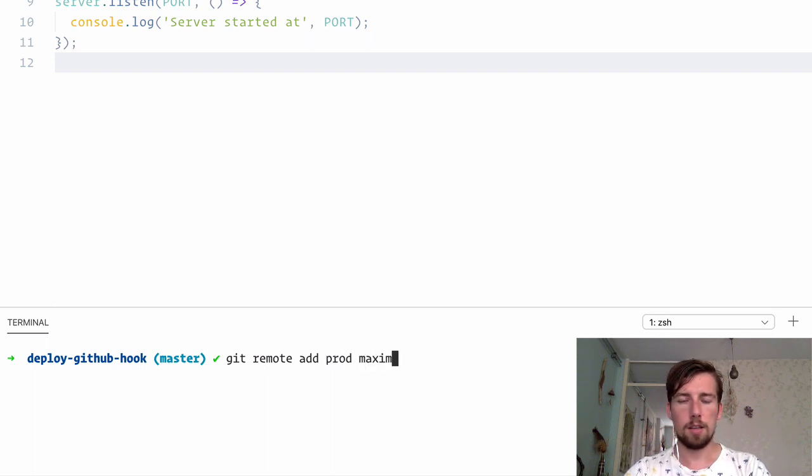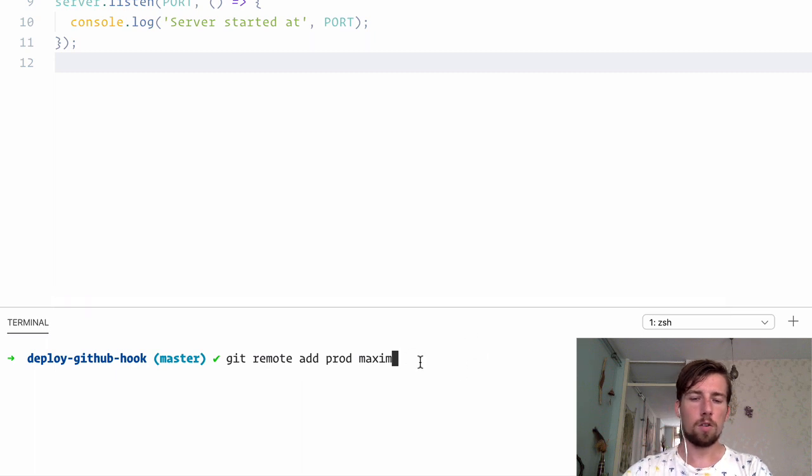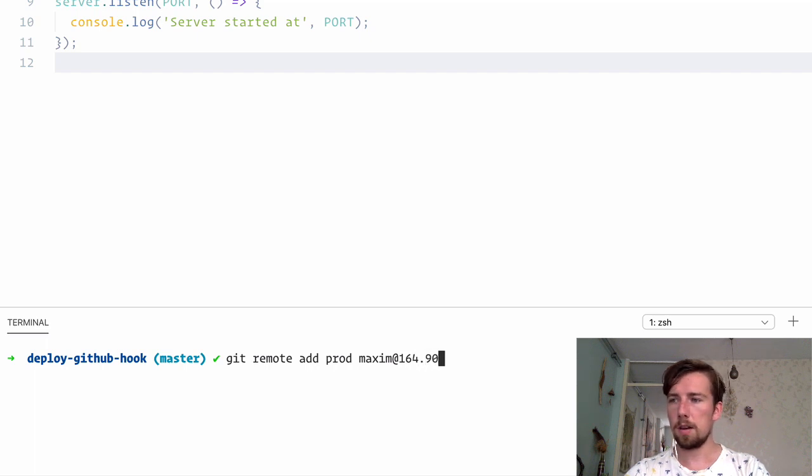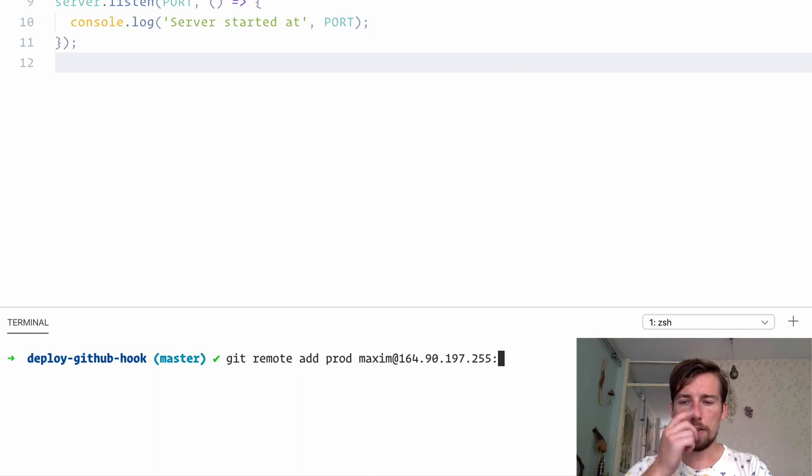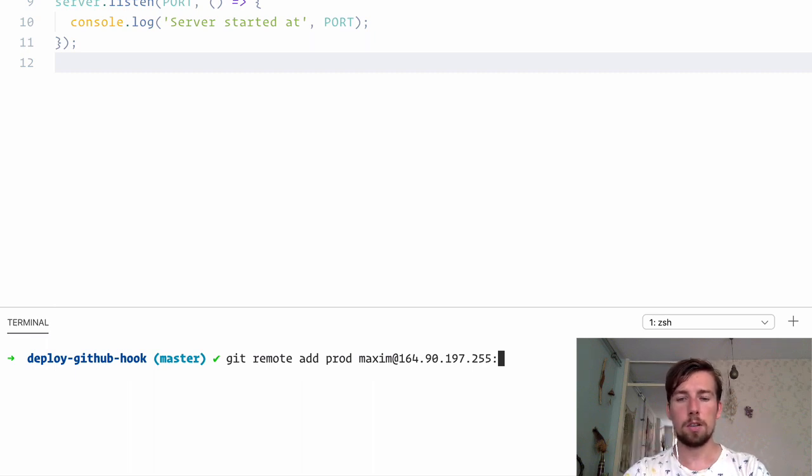And then the SSH path to your production server, starting with the user at and then the IP of your server. And this is mine at the moment. And then the file path to the empty git repository, because that's the one that's going to receive our push.